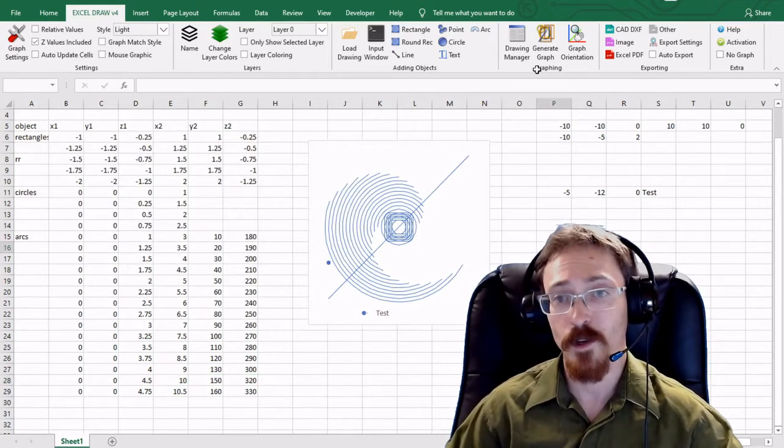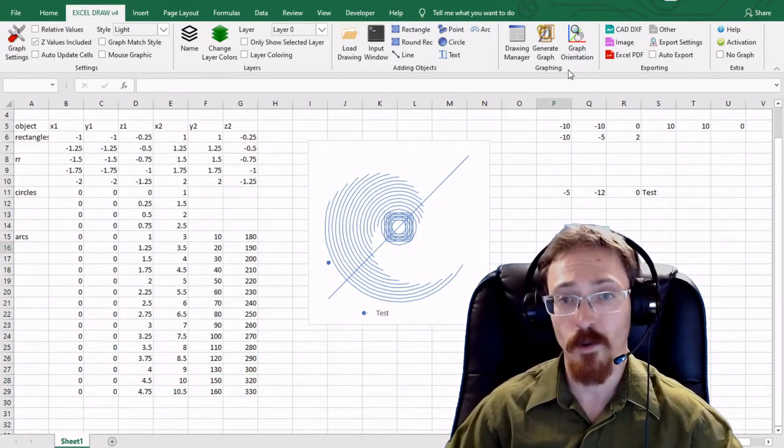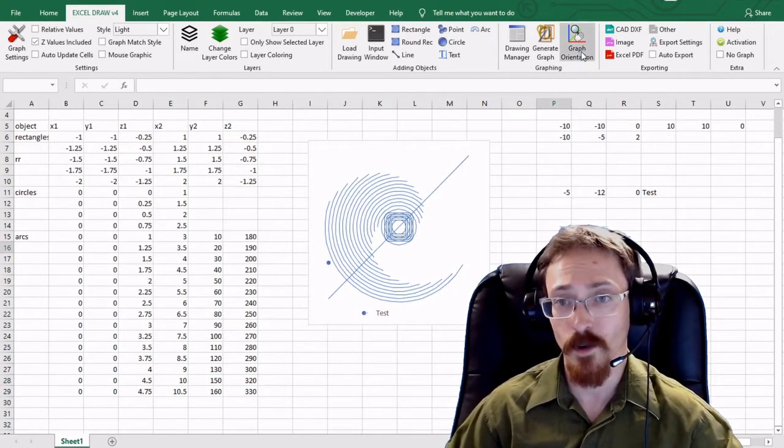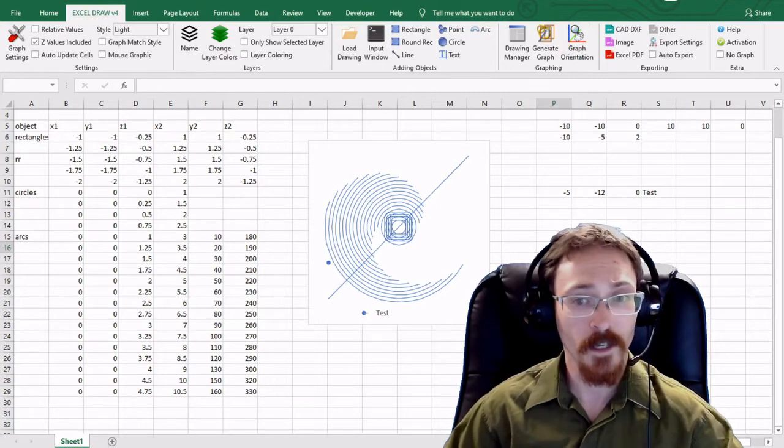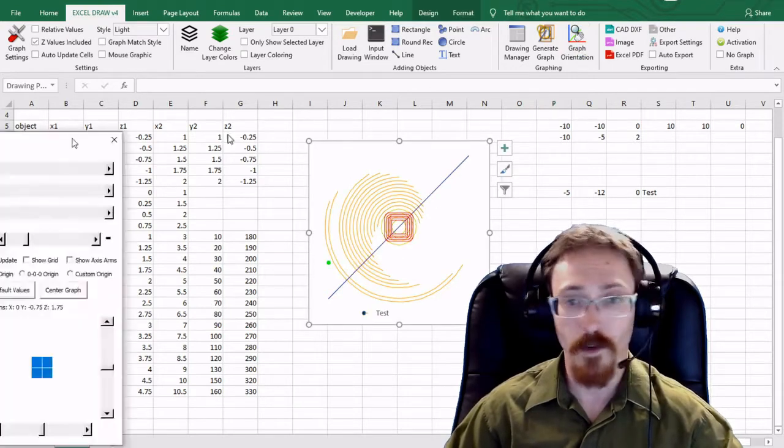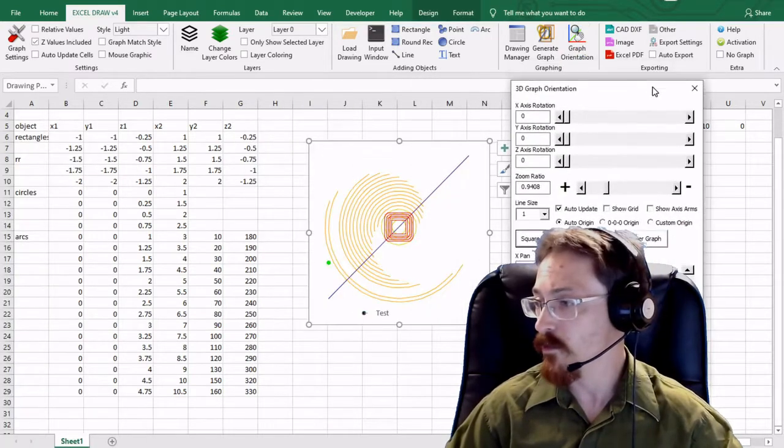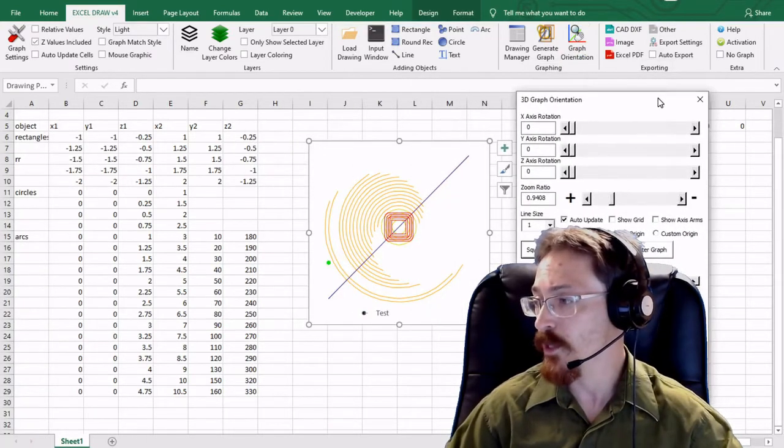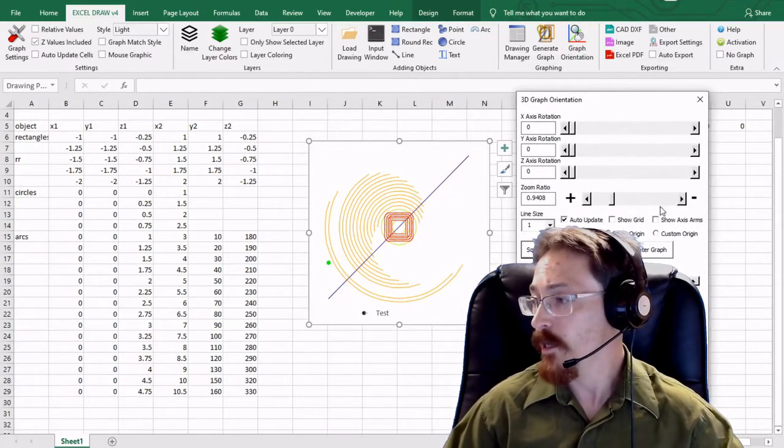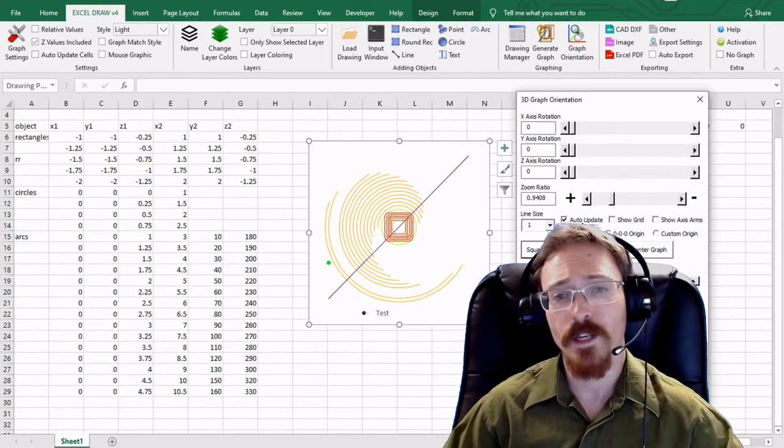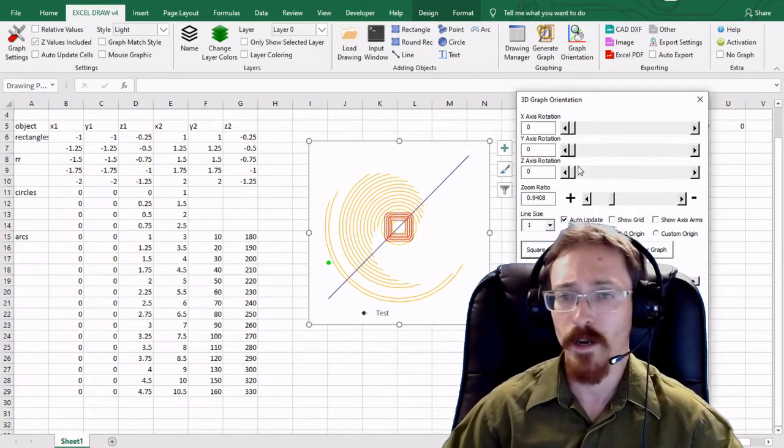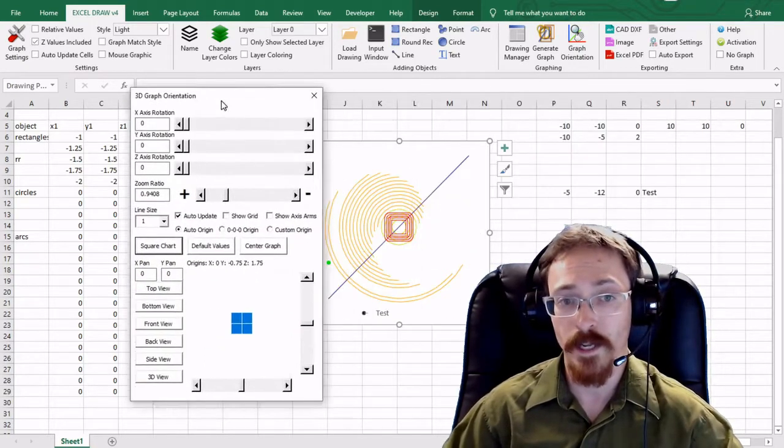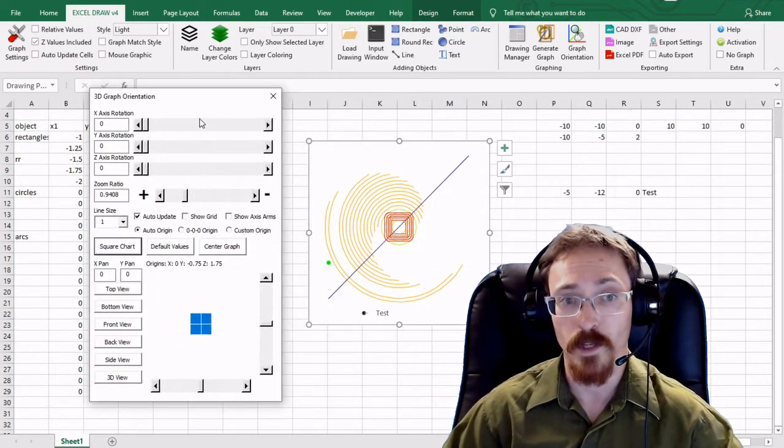So next I'm going to look at the graph orientation. So I've already clicked the graph orientation. It's populating right now. We're going to scroll it over here. And in the graph orientation we kind of covered this before. But I'm going to go ahead and look at it more in depth.